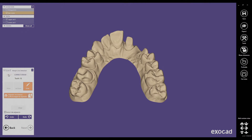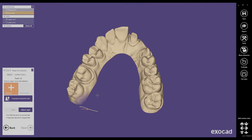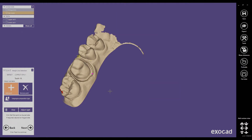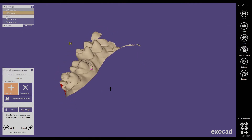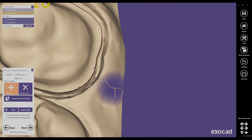Since we haven't designed any restoration yet, we have to tell Exocut where the margin line is. The margin line defined here will be used in the design process. You can still modify the margin line during design, but keep in mind that if you do, the margin line of your restorations and the margin line of the model dies will not match. I am using automatic detection — I just click on the margin and Exocut tries to find it. With a good scan this works well, but with a lower quality scan you will have more problems.